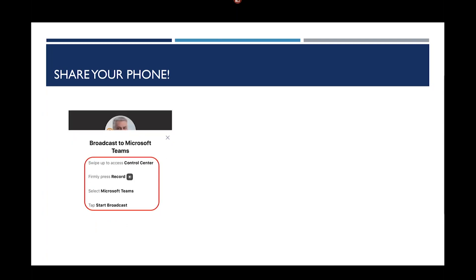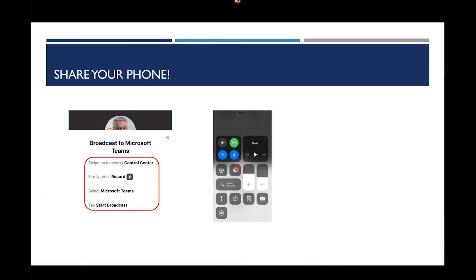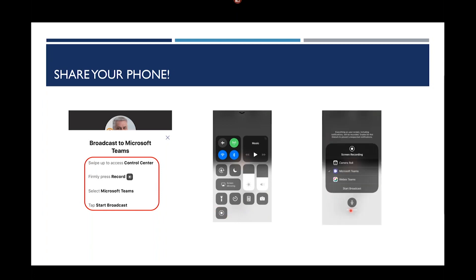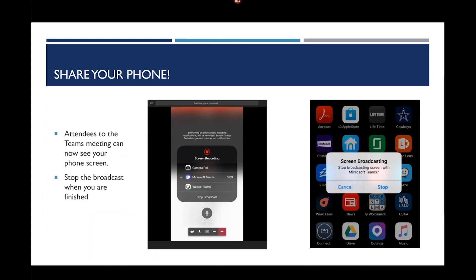The basic idea behind it is you would set up Teams on your mobile device. When you join the meeting, you'll get this notification that says, join the meeting to share content from this device. You click on join and then if you're using an iPhone like I am, you would swipe up from the bottom and you'd select the share icon. When you select share, you get an option of how you want to share it and you select share screen. You'll get this notification that says to broadcast Microsoft Teams. You swipe up to get the control center, press on the record button, select Microsoft Teams and tap on the broadcast icon.